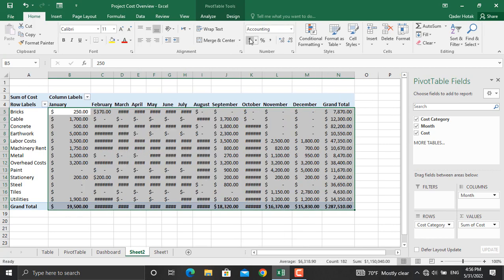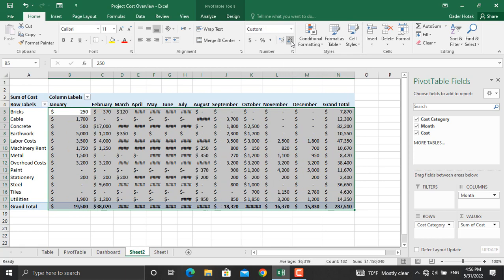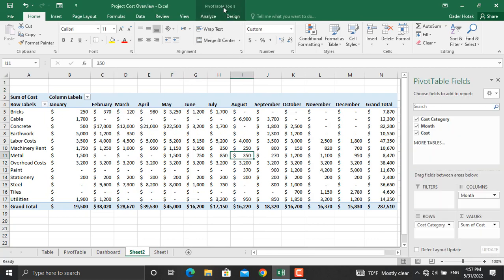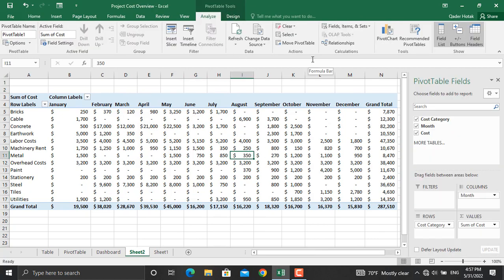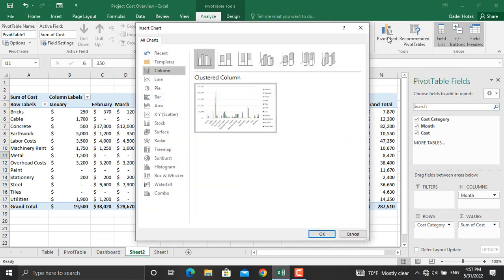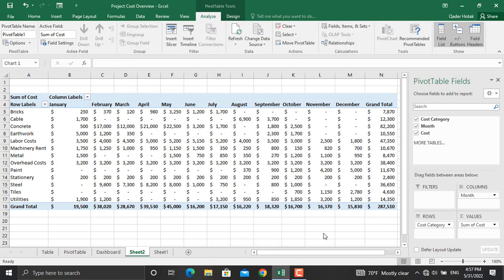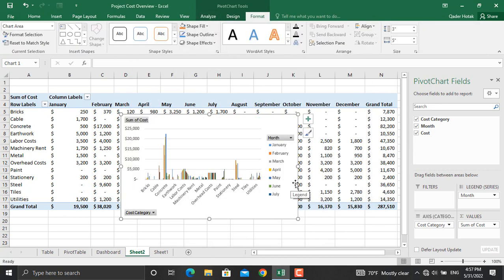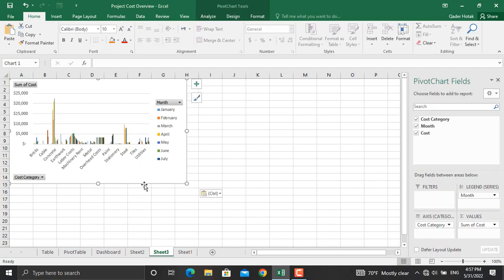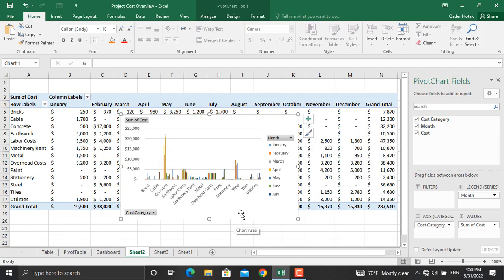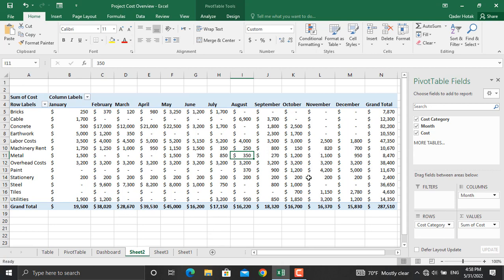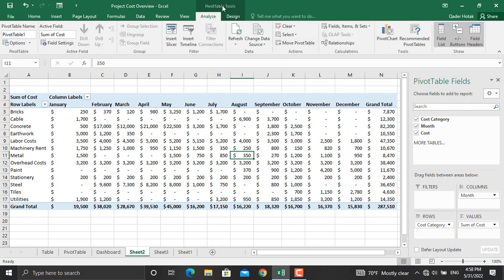Now when this is done, we will click on the table, go to Pivot Table Tools. We will insert pivot charts. The first type of chart that we used in that specific dashboard was the column chart, so we will click OK. I will copy this chart to a new sheet, Ctrl+C, and then I will add a sheet from here. I will paste the chart and I will go back here. I will delete this chart from here as I already have one there.